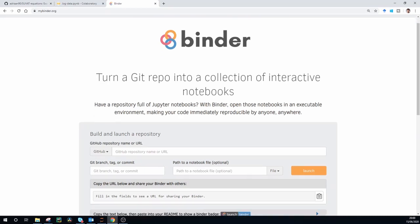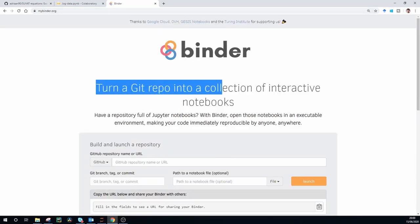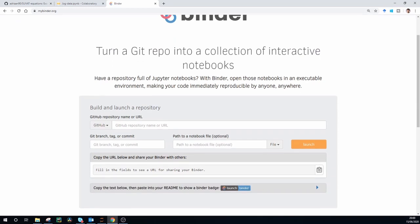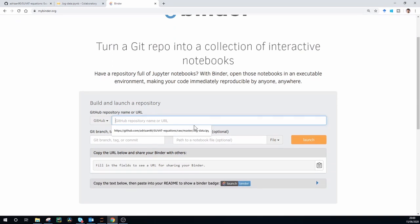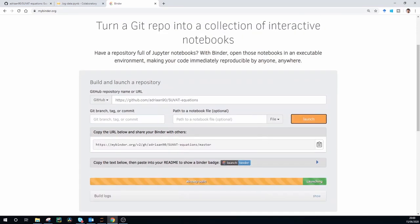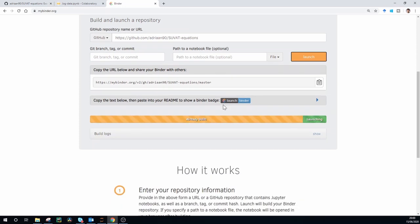Then the next one is mybinder.org, where you can basically turn a GitHub repo into a collection of interactive notebooks. So again, we're going to use that as an example, where I'm just going to say GitHub, I'm going to launch it. And then it is launching this whole repository for you to use.